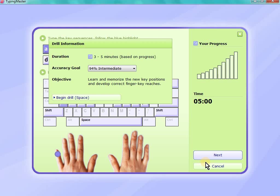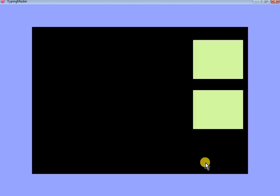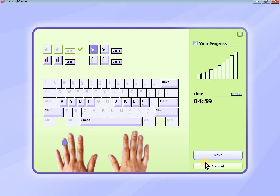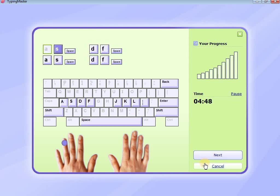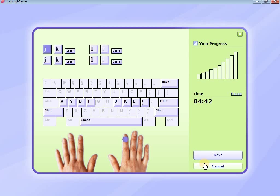I will click on menu. I am starting the Typing Master. A space, S space, D D space, F F space, J J space, K K space, L L colon A. A S D F, A S D F. So now Typing Faster.